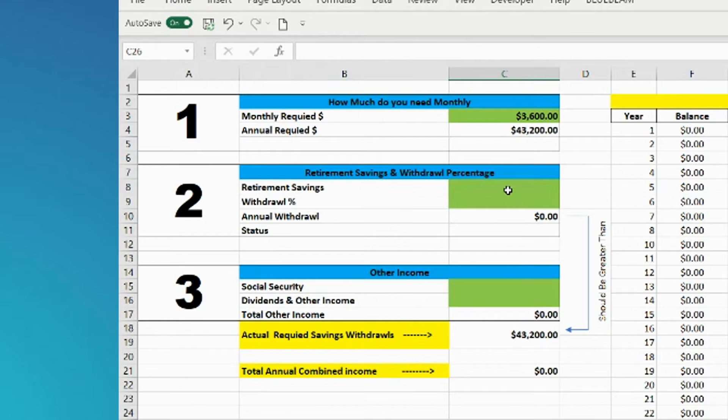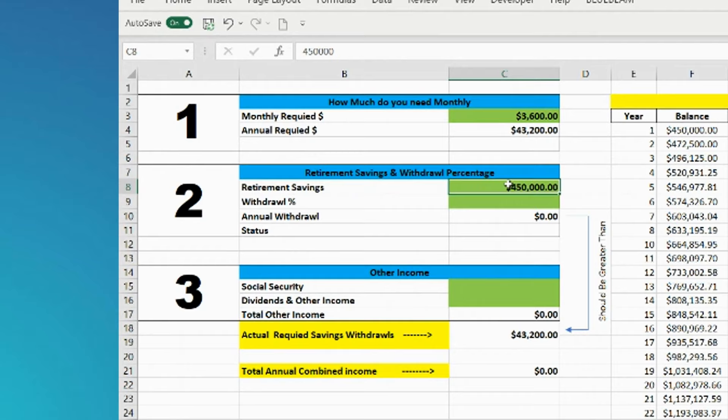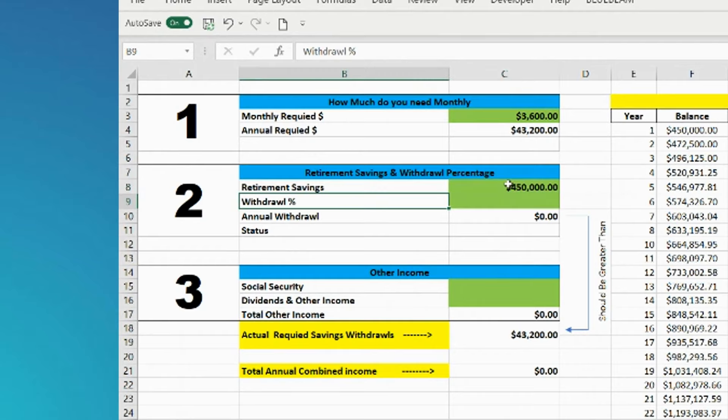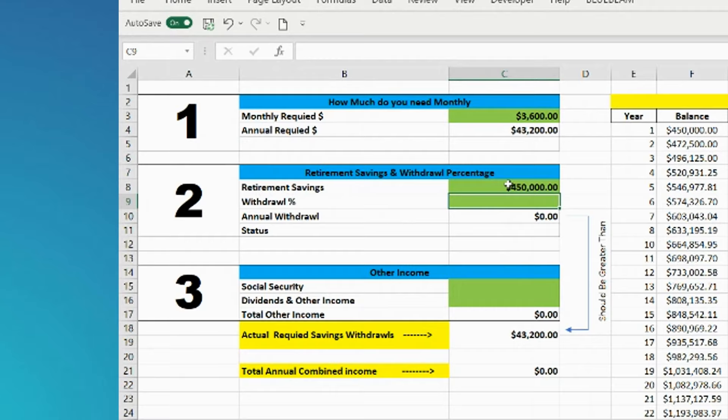Now let's go to step two. Let's say retirement savings, you've got $450,000. This withdrawal rate percentage, we need to start entering in from one, working our way up, and I'll show you how it works.